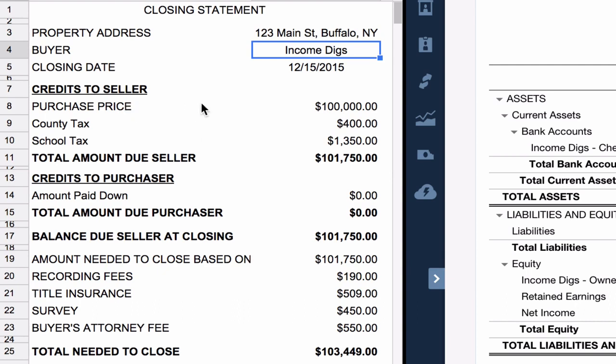Looking at the details, what I owe to the seller, the credits to the seller, I'm purchasing this property for $100,000.